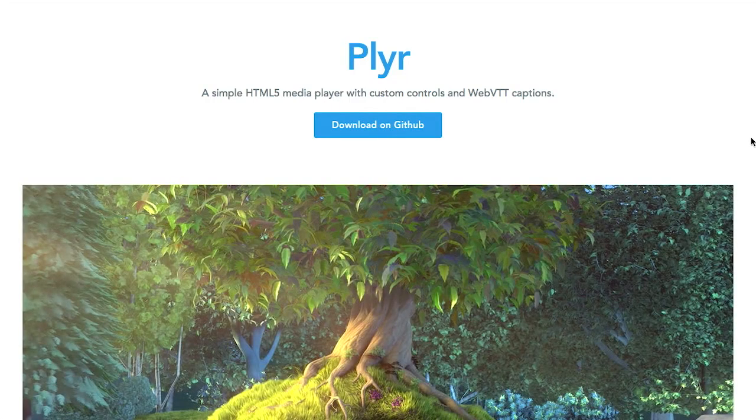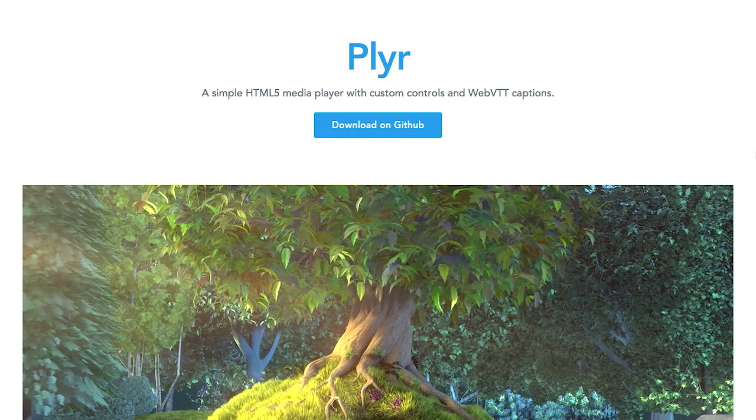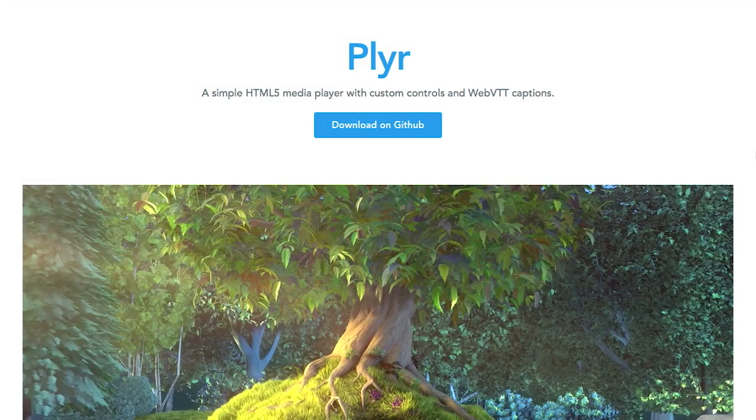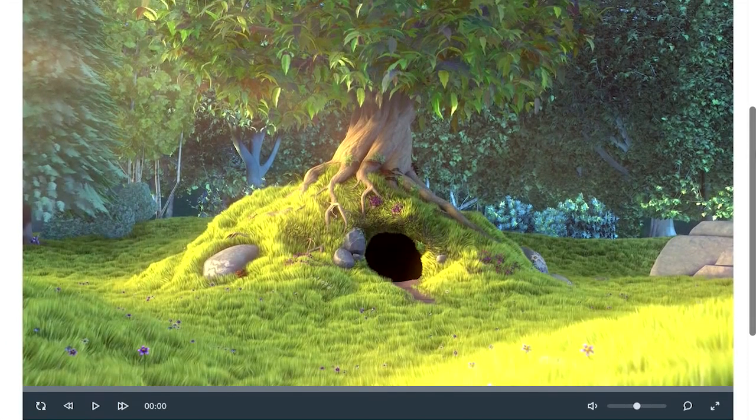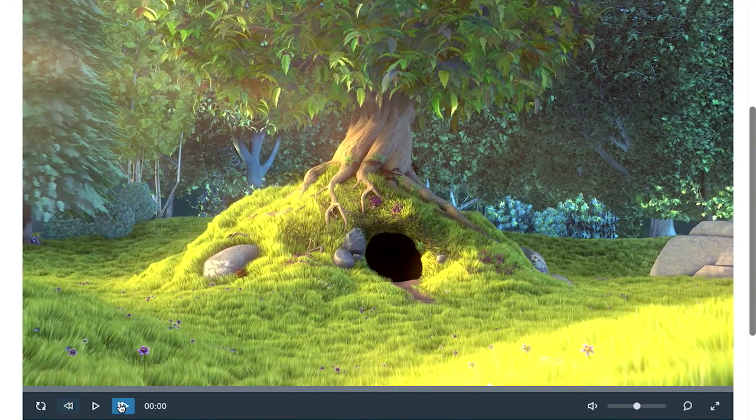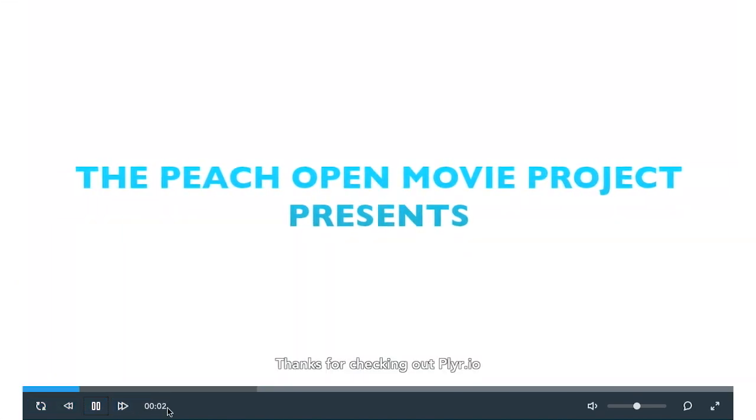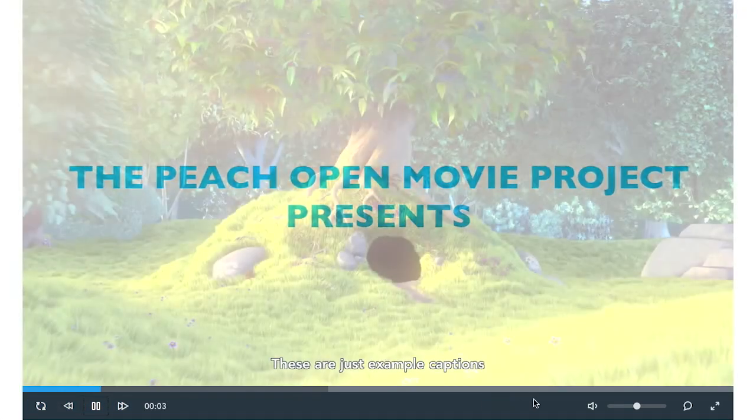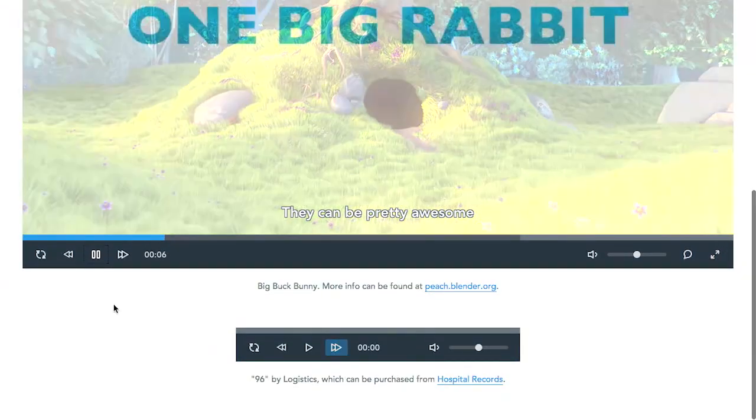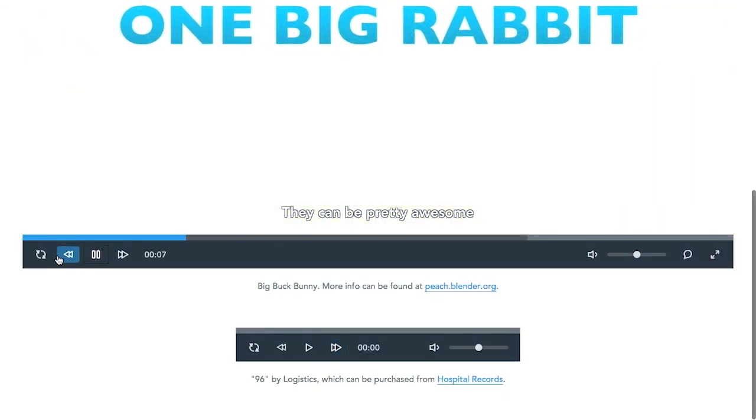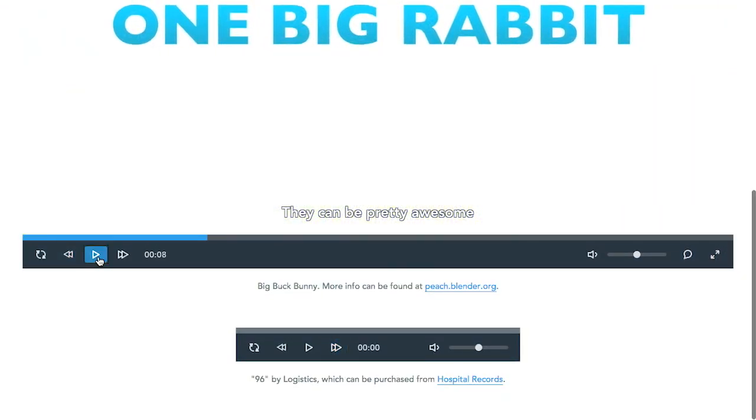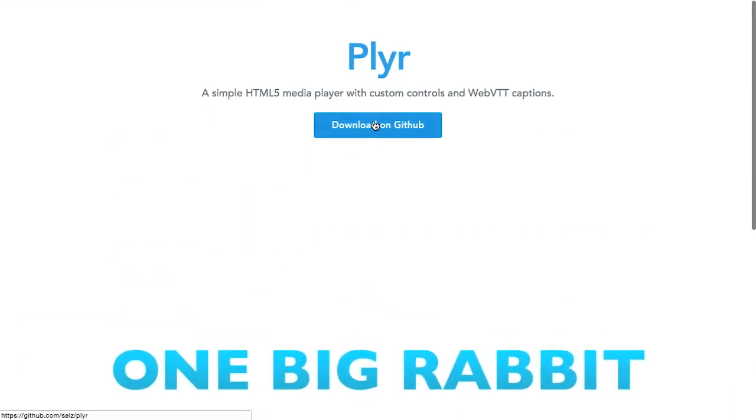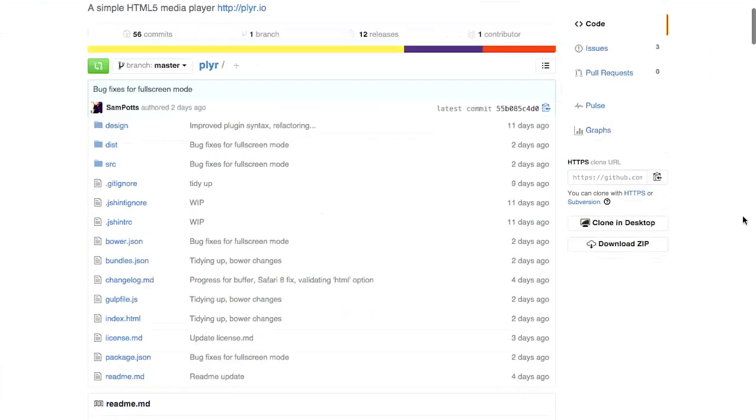Next up, we have a project called Plyr. This is an HTML5 media player with custom controls and WebVTT captions. This is what it looks like. You can see we've got a video and some little custom controls on the bottom. This all looks really nice. Wow, it does look nice. I do not hate the player. Do you hate the game? I don't know what you're talking about. Don't hate the player, hate the game? Not ringing a bell. It's the game that's got you all twisted, Nick. Anyway, let's go check out the documentation for Plyr, which you can find over on the GitHub.